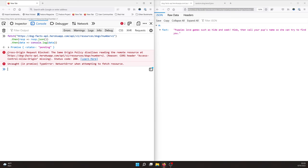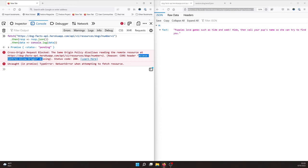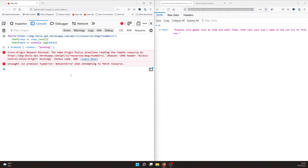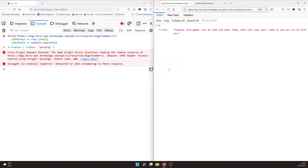So the error says cross origin request blocked. The same origin policy disallows reading the remote resource at this URL. The reason was because the CORS header, access-control-allow-origin, is missing. Status code 200. So I see the status code 200. That means the web server here, this API, my fetch API request made it to the web server. The web server responded back to me, but my browser is saying, hold up, even though the web server responded to you successfully, I'm blocking this from displaying in your JavaScript because the CORS header is not set.